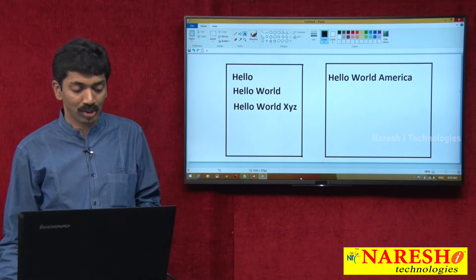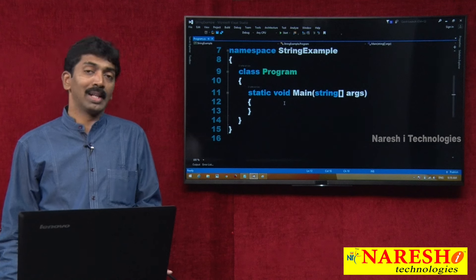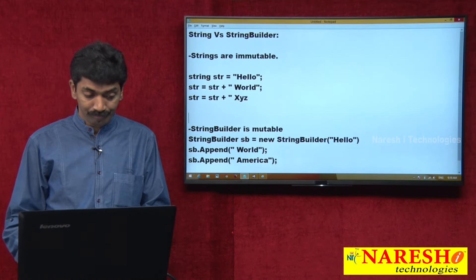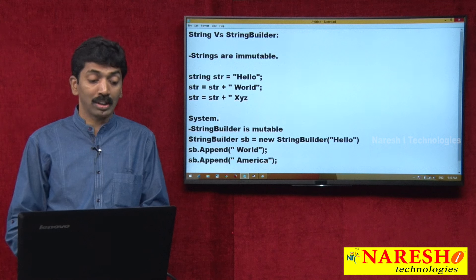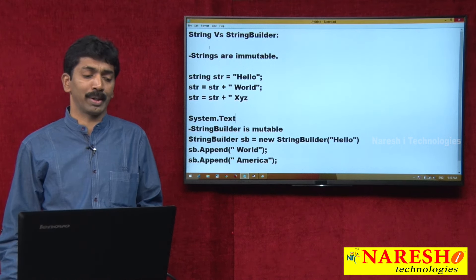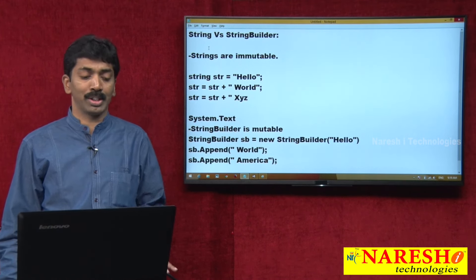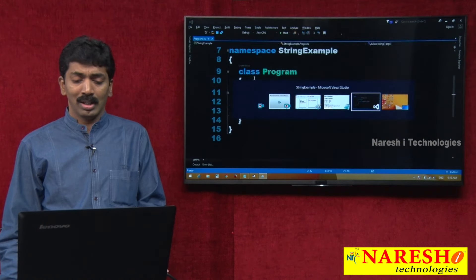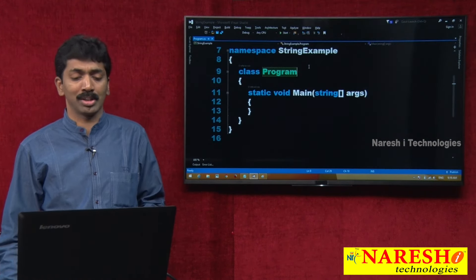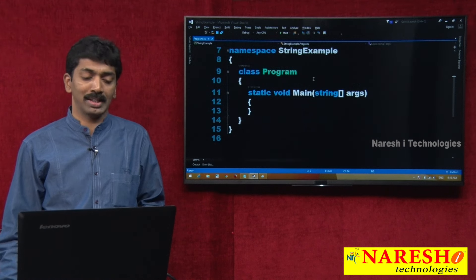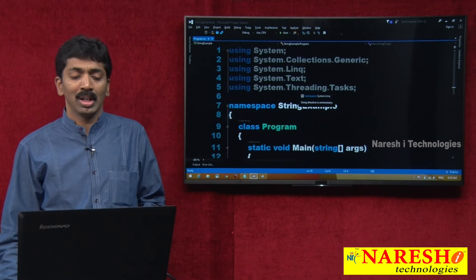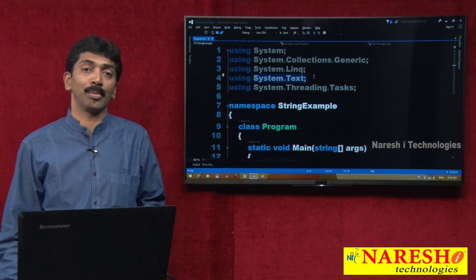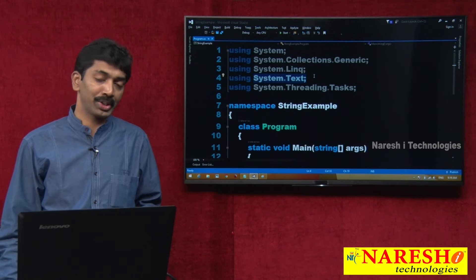I will practically show you. The class StringBuilder is present under the namespace System.Text — not the System namespace. When String is present under System namespace, StringBuilder is present under System.Text namespace. I opened a console application project named StringExample, and you can see System and System.Text are both imported.